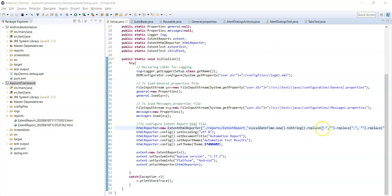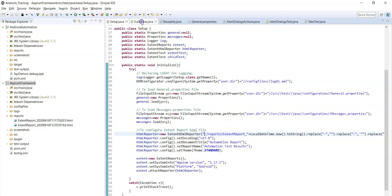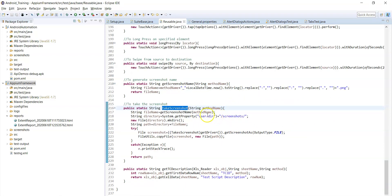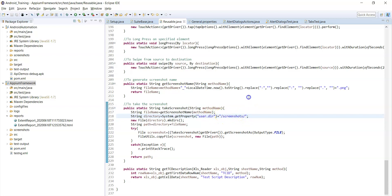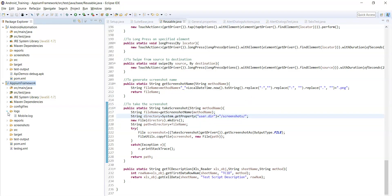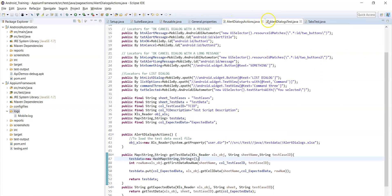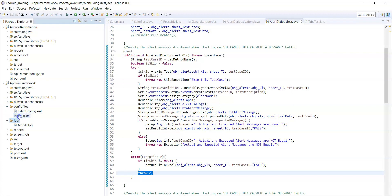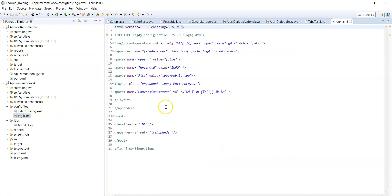That is the extent report file path. The screenshot path is the project root directory slash screenshots. For logging, you generally create logs in each test case. For that you need a log4j.xml file — this is a predefined XML file.